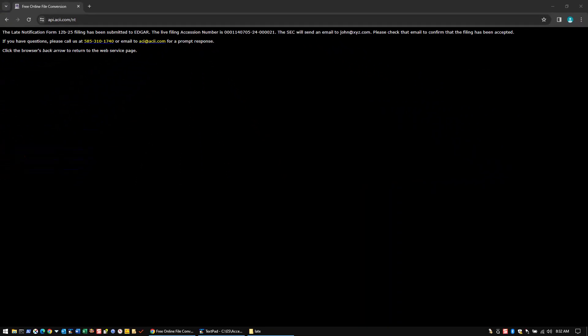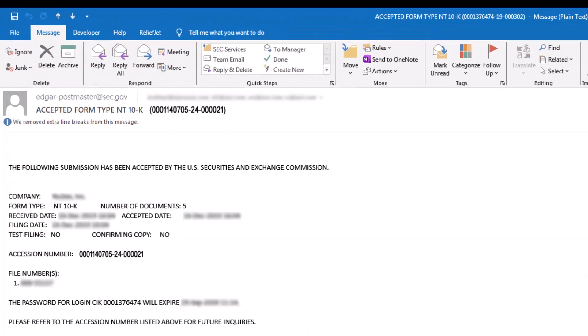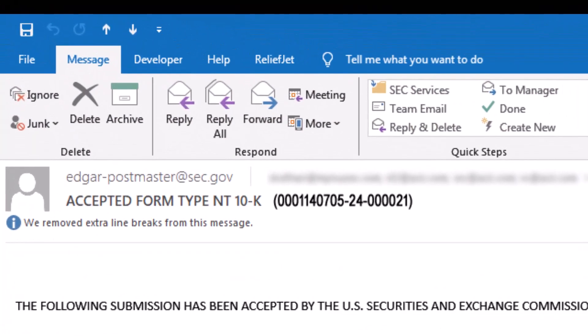Then, within a couple of minutes, you'll receive an official acceptance email from the SEC, and you're all done.